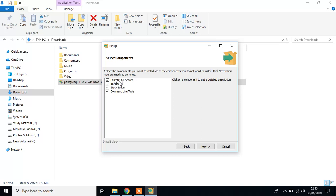It will install the PostgreSQL server, pgAdmin 4, which we are going to use for SQL query, and Stack Builder, which is used for installation of PostGIS.